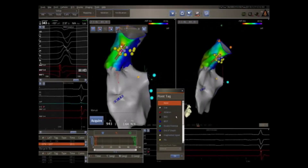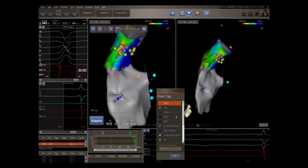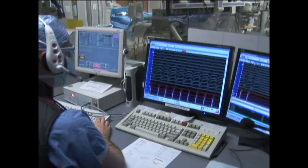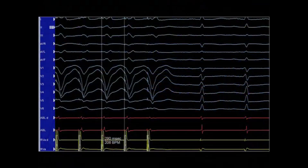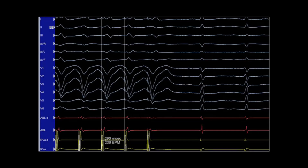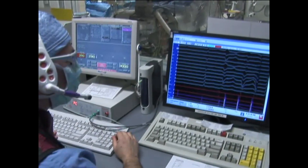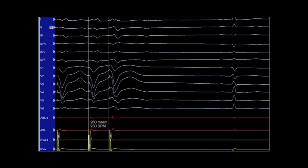Activation mapping using the 3D mapping system allows detection of the earliest electrogram within the outflow tract. If spontaneous ventricular tachycardia or PVCs are not present, ventricular burst pacing is performed. Programmed extra stimulation may also be completed but is less likely to induce the arrhythmia.